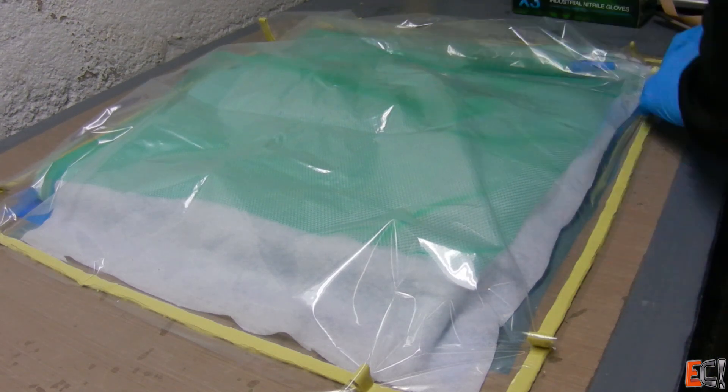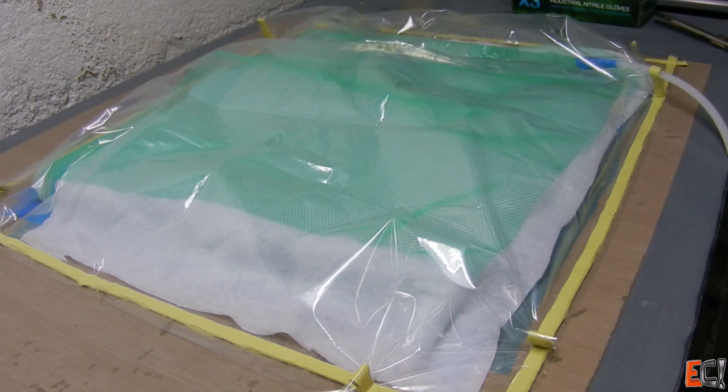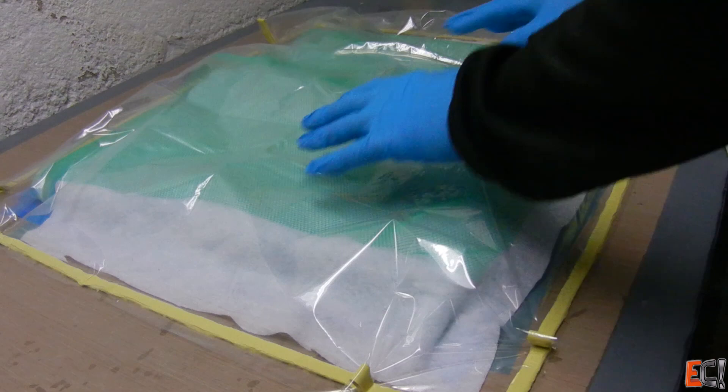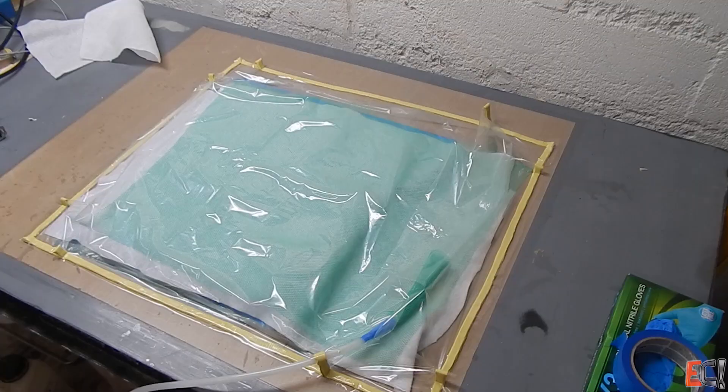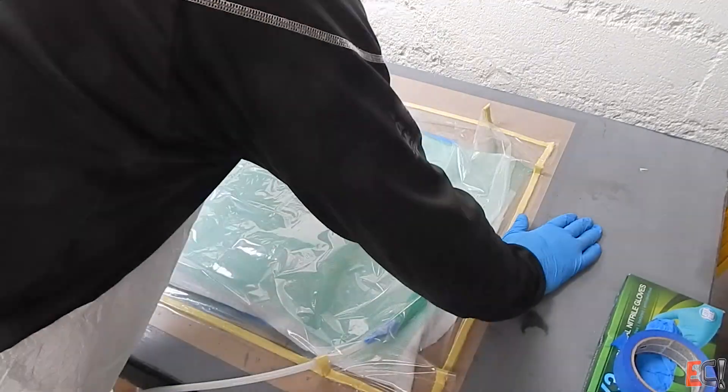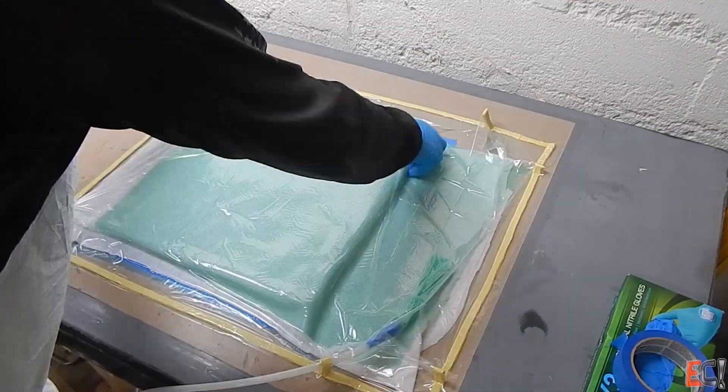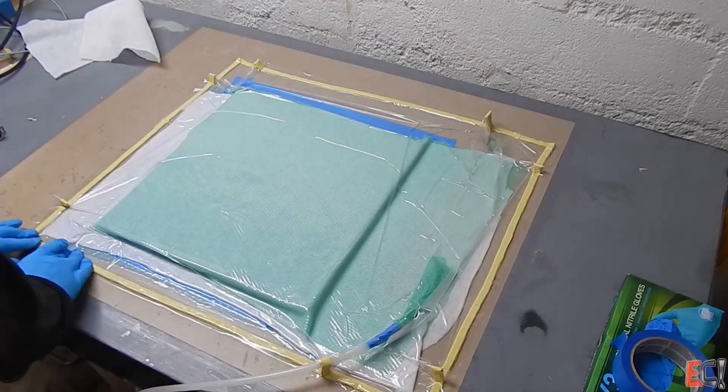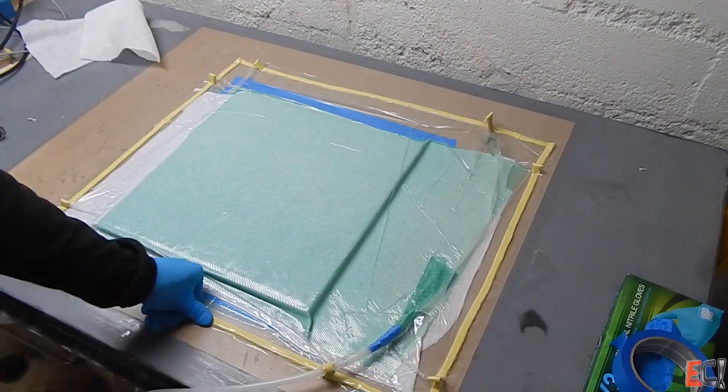And I'm just using a piece of green infusion mesh wrapped around the end of the vacuum hose. Because it's a very cheap way to do it, it won't suck the bag into the end of the hose, and if you get resin in it, it doesn't matter.